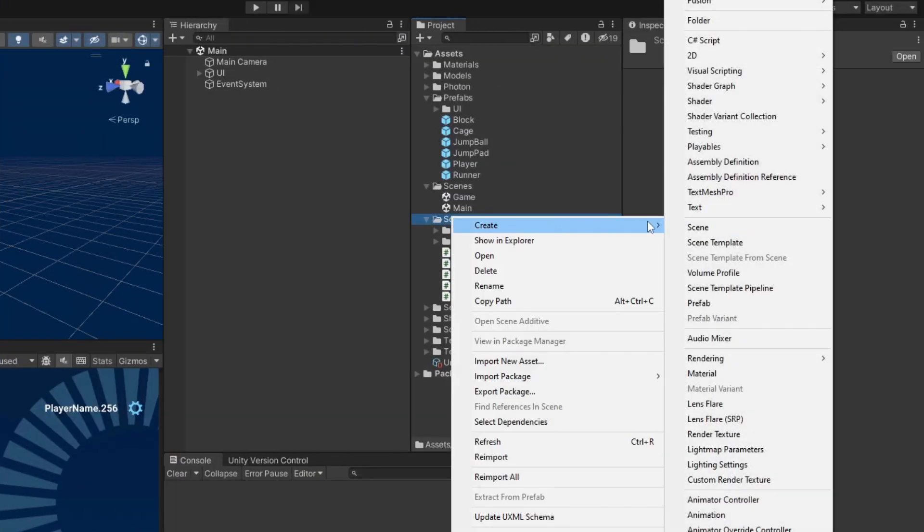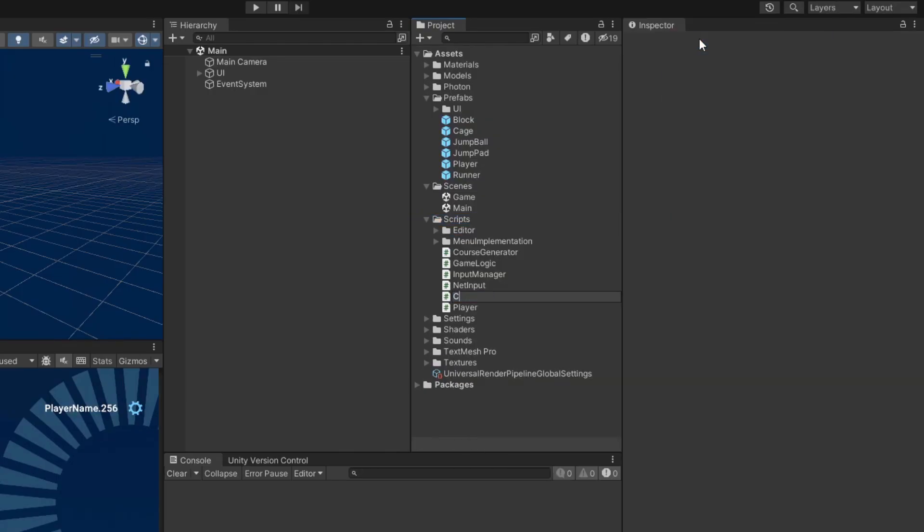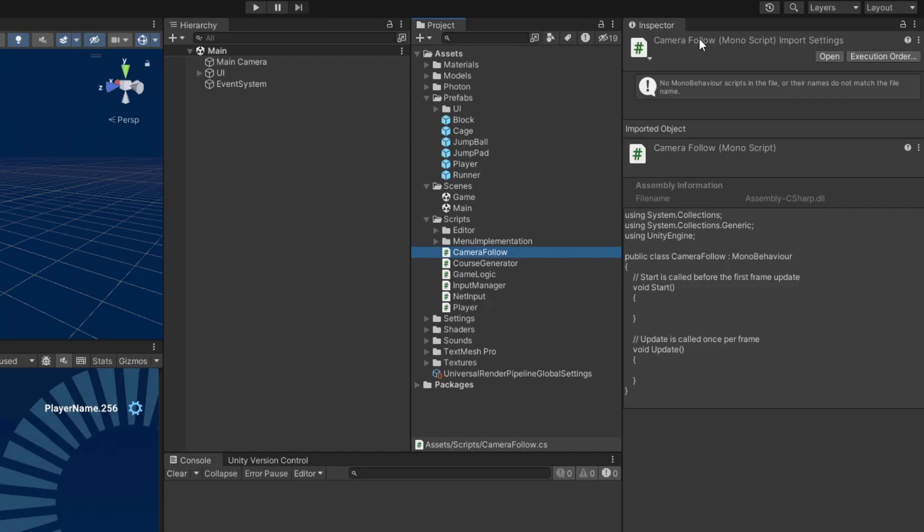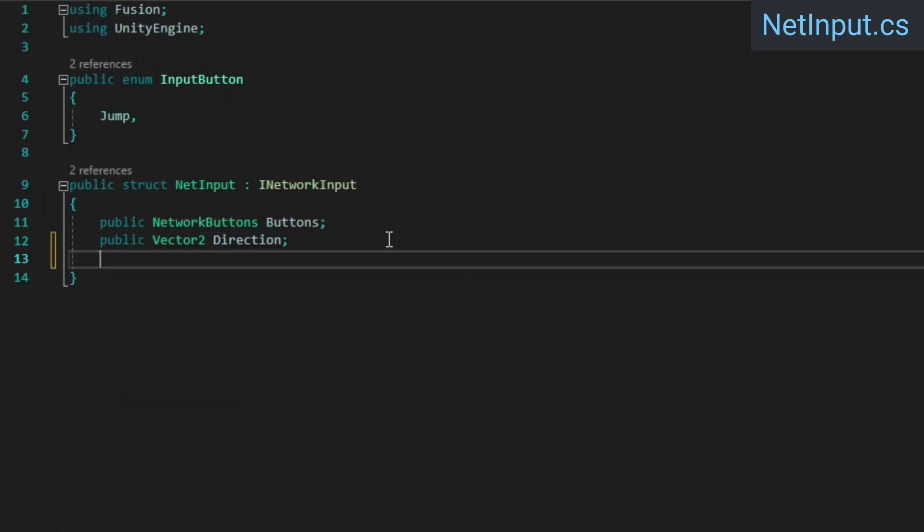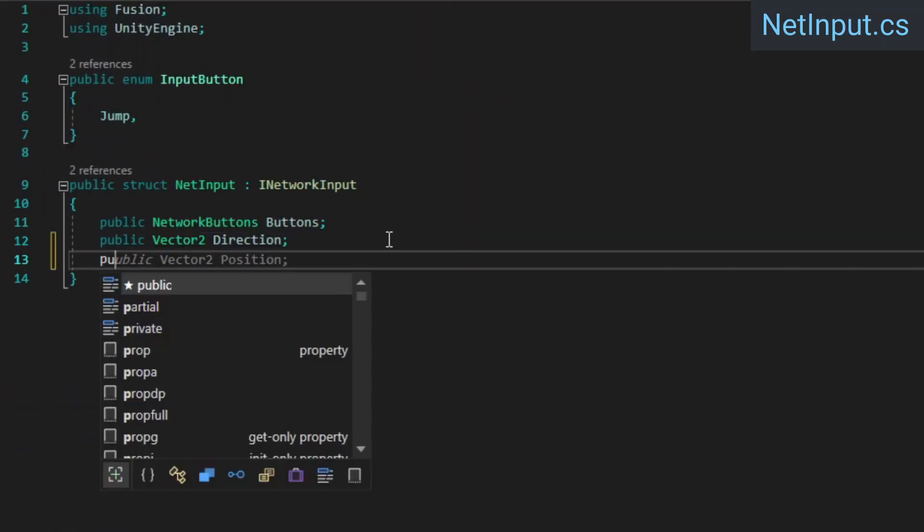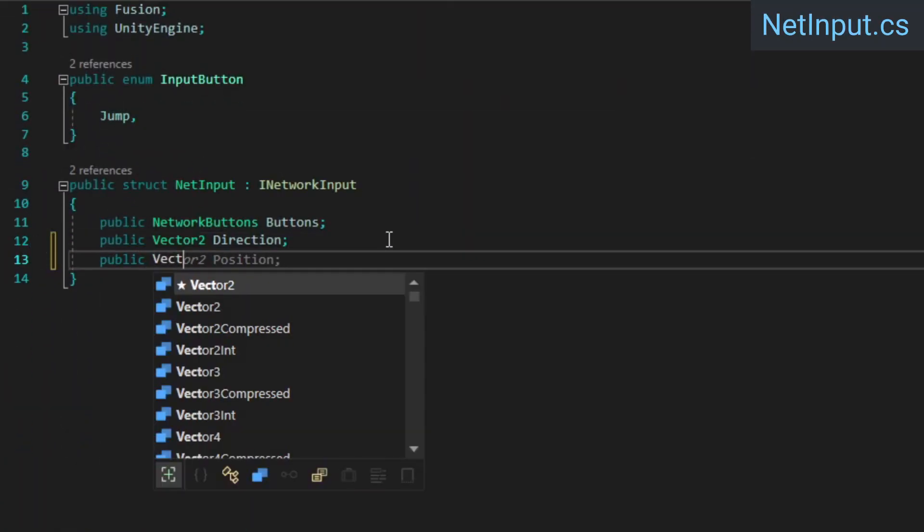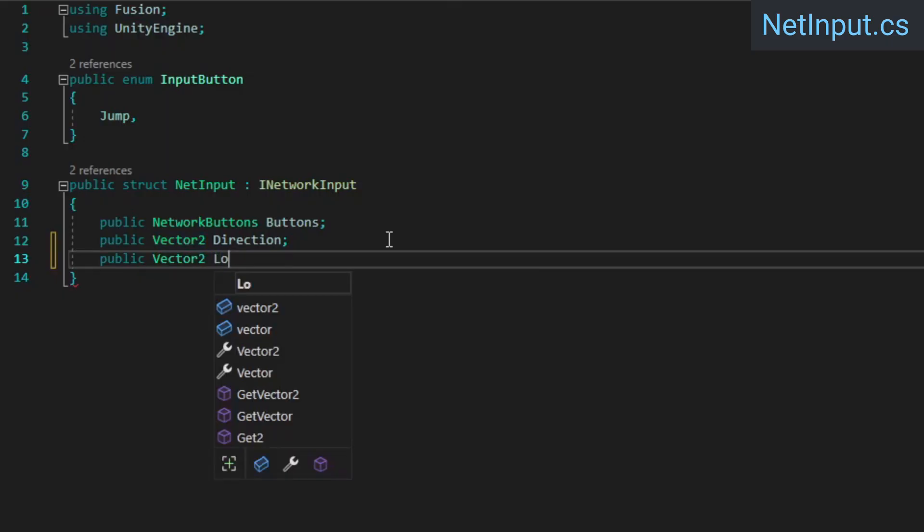Next, let's set up camera movement so that we can properly control our player. We'll need a new script for this called camera follow. Before we do anything with that though, open up the net input file and add another vector2 to the struct for our mouse movement delta.